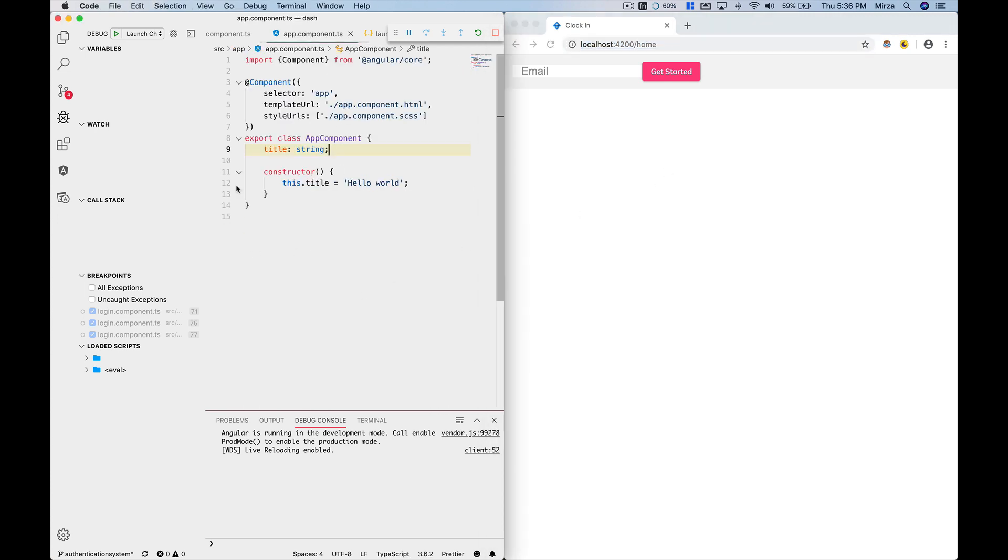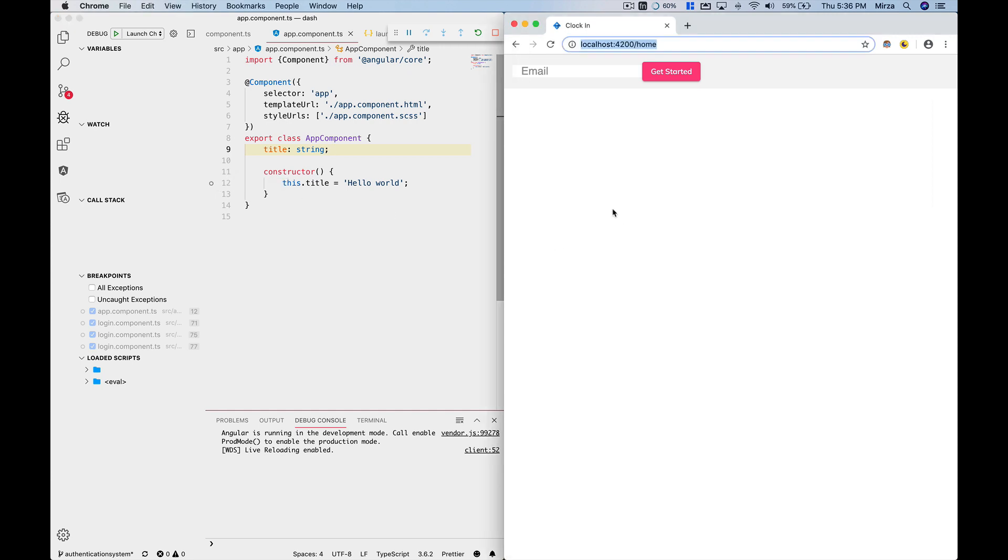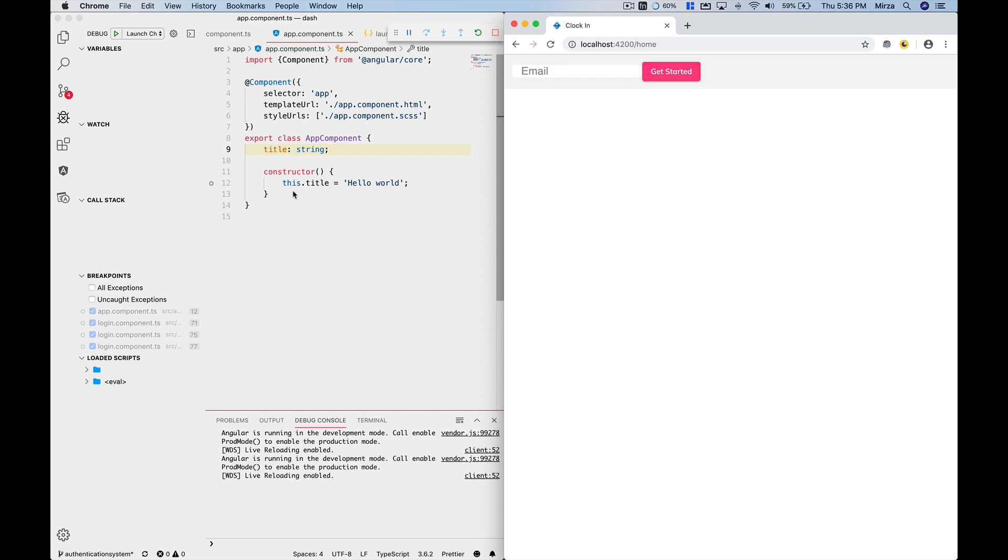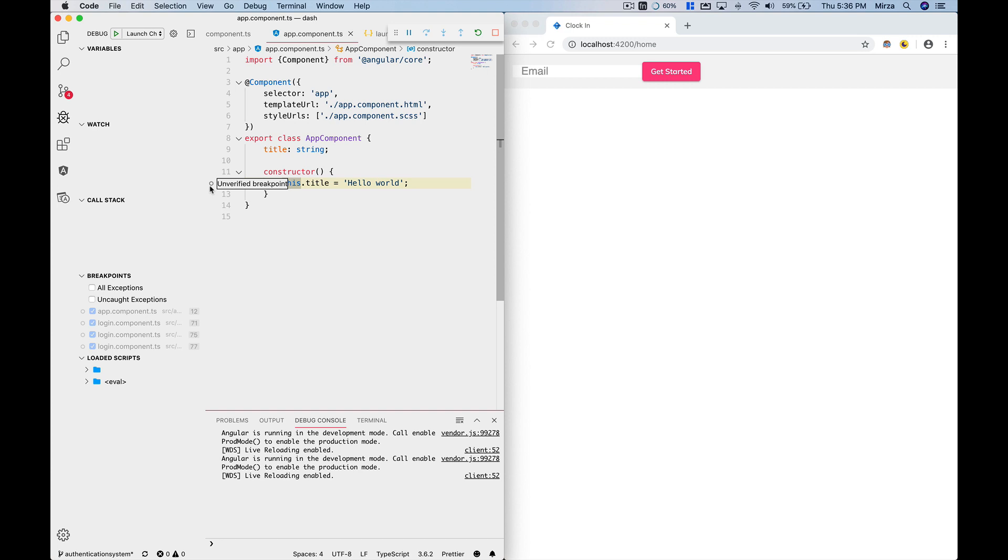component.ts file. I'm just going to do a breakpoint here and it says unverified breakpoint. So if I refresh my application, it does not really debug this, it does not get this breakpoint. I was trying to figure